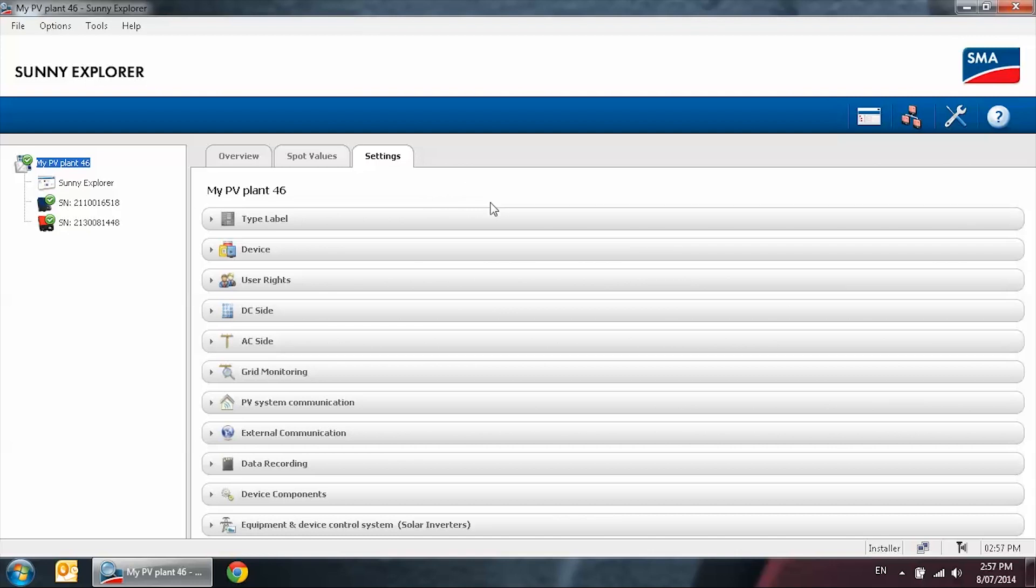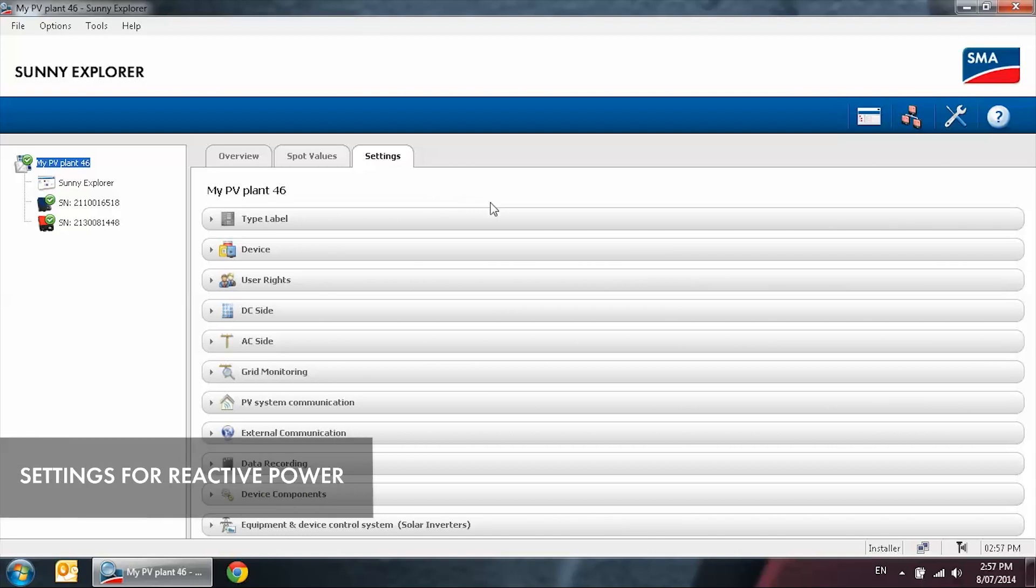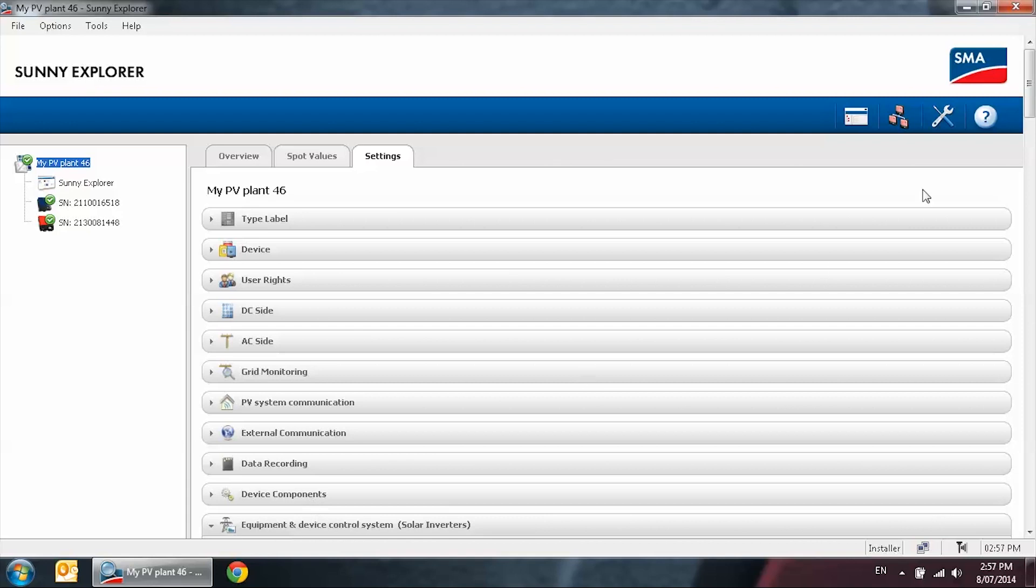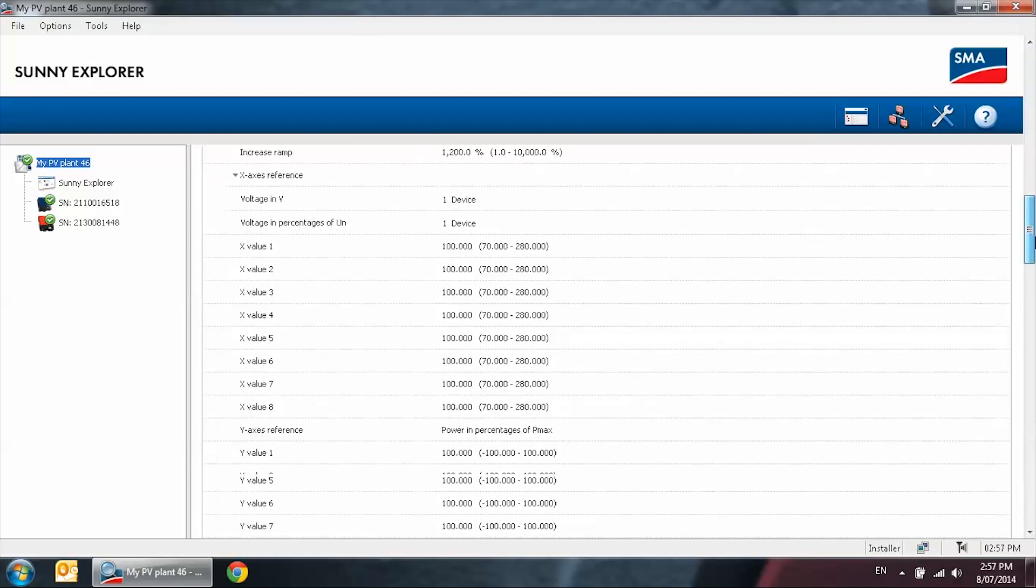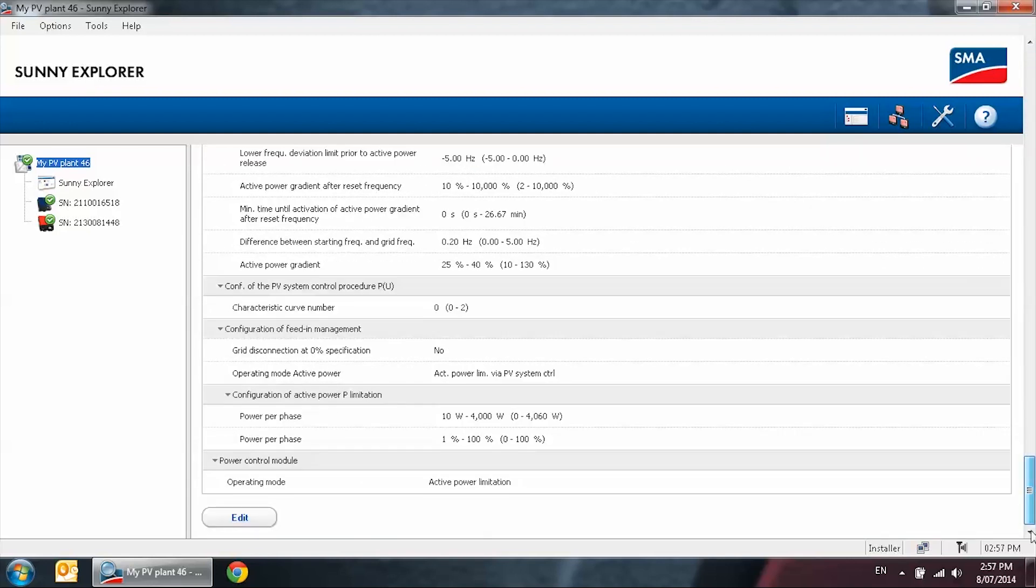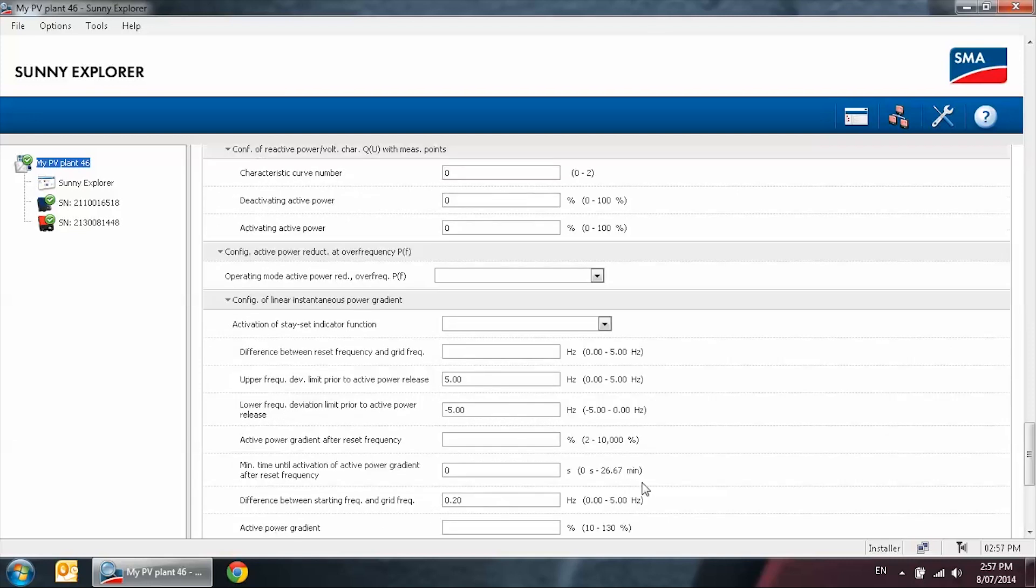I will now demonstrate the settings for reactive power control. Locate equipment and device control system. Expand the tab. Scroll down to the very bottom. Select edit.